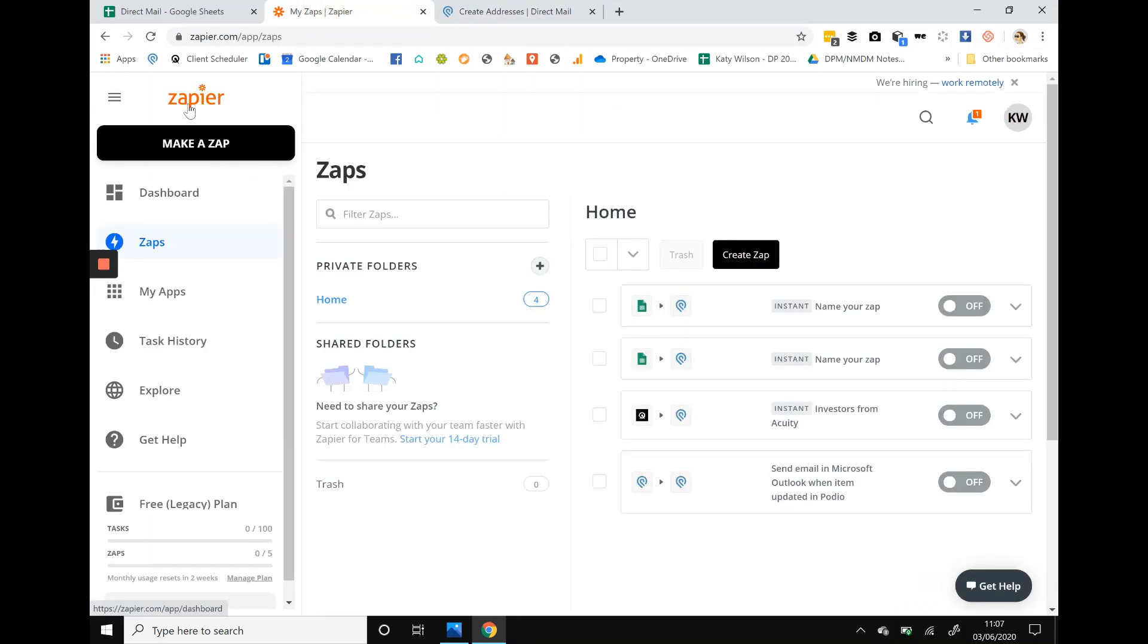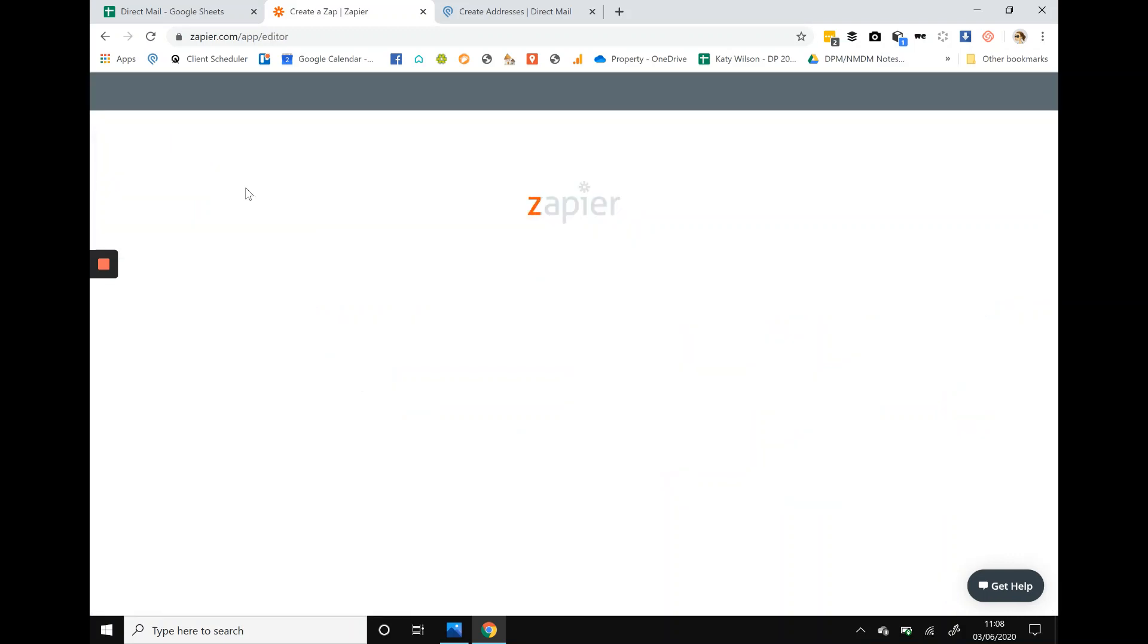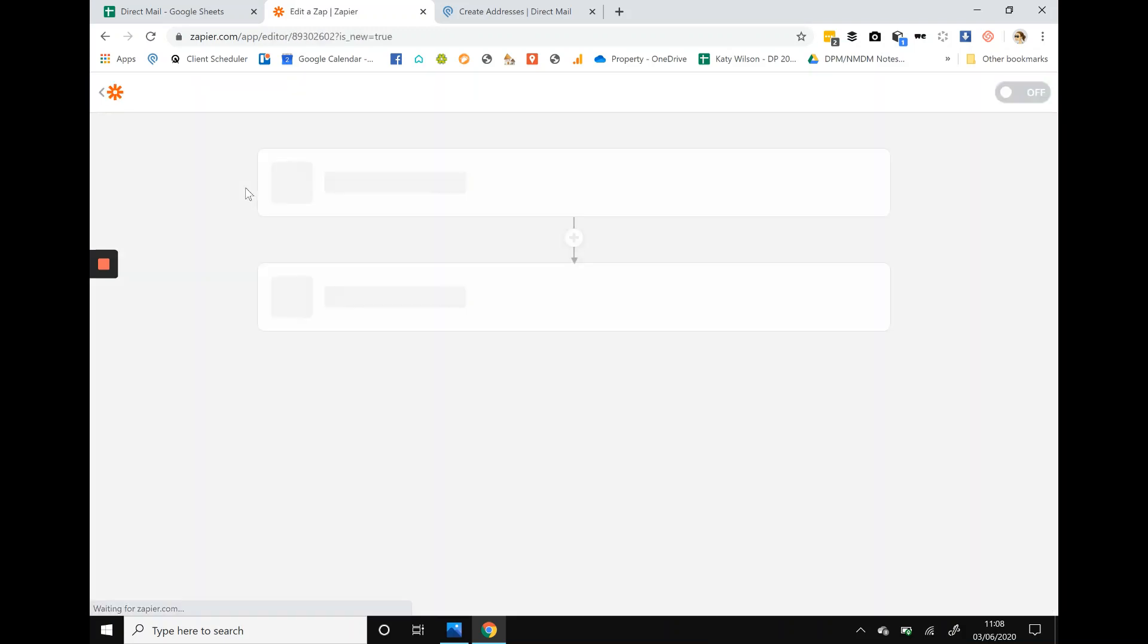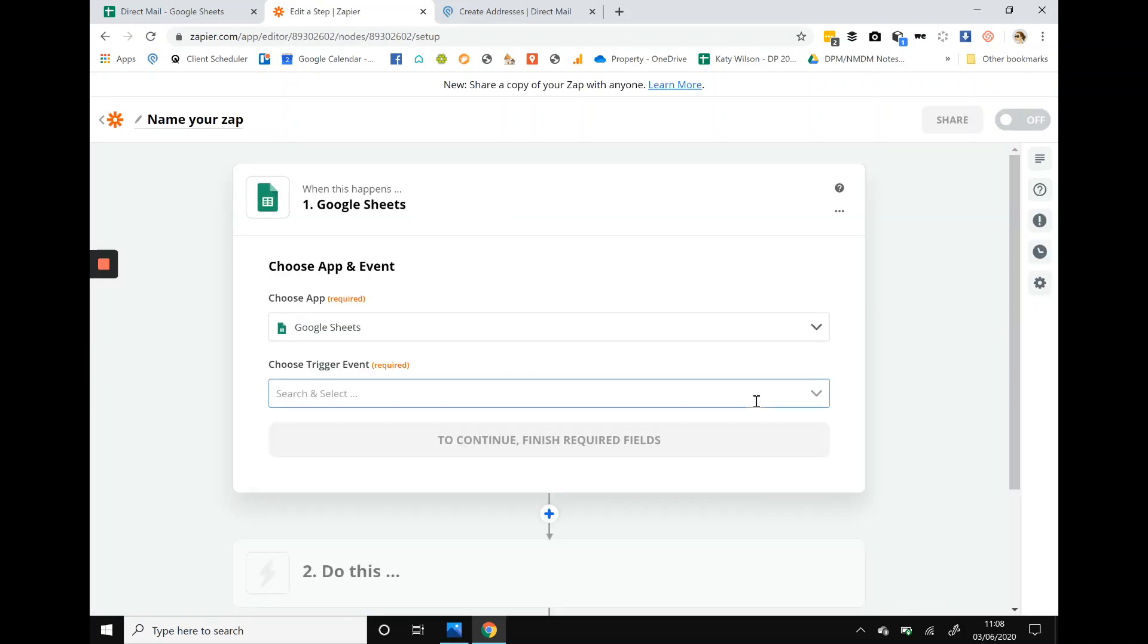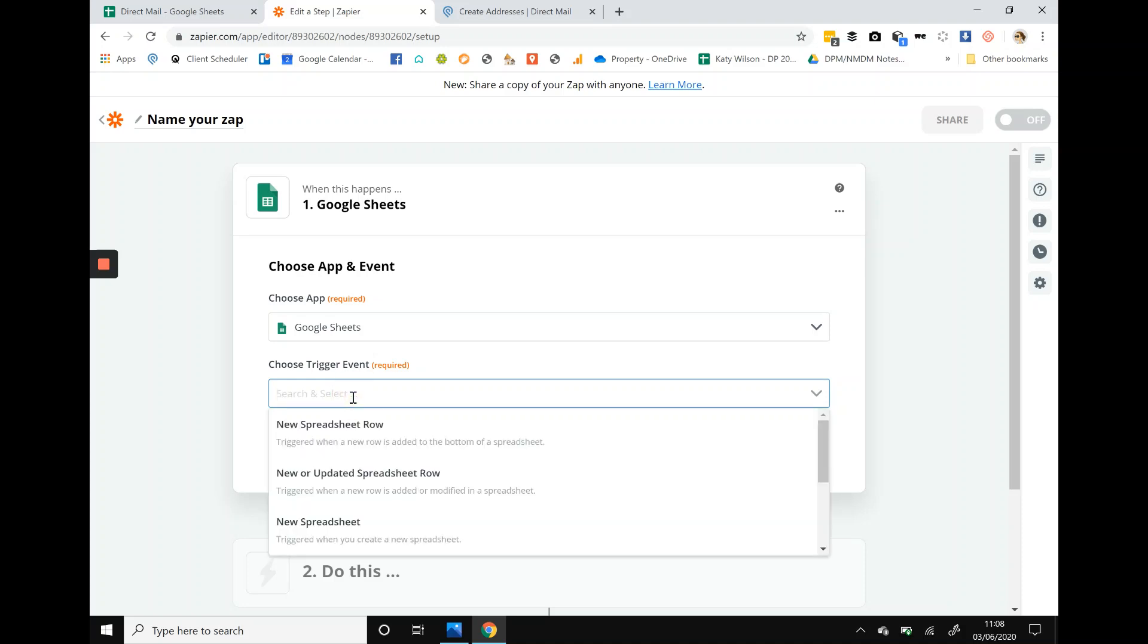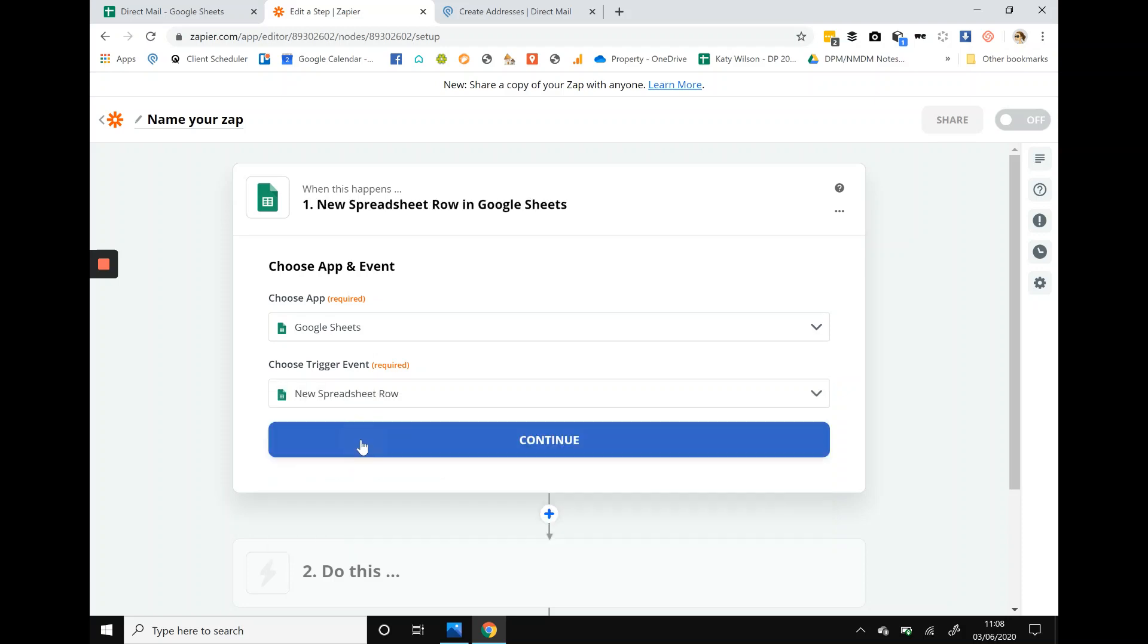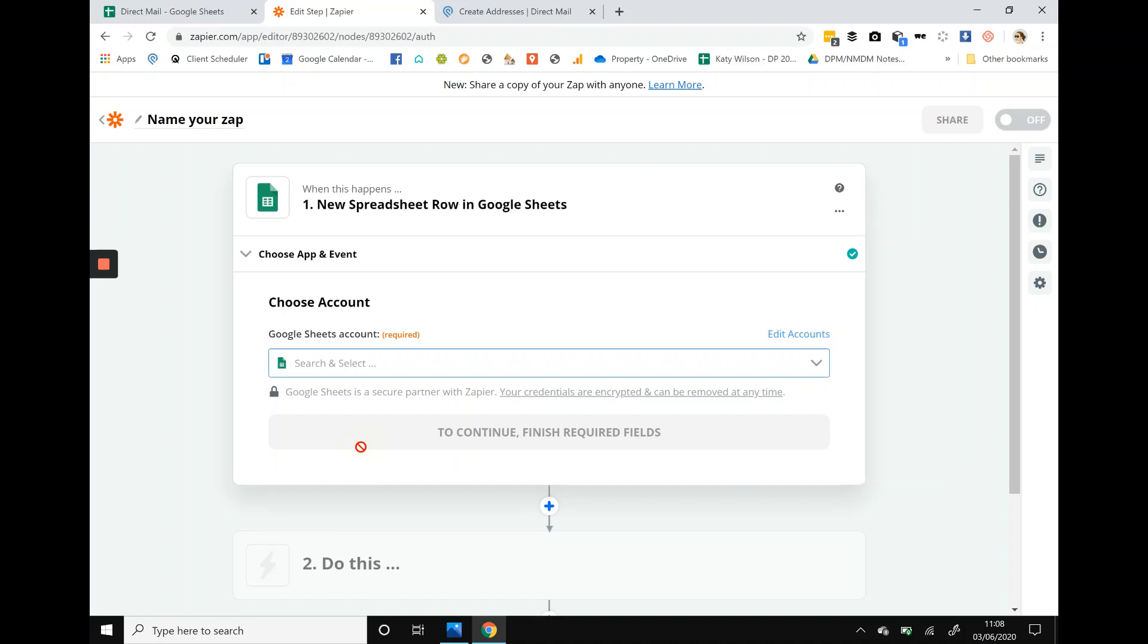Really simple. We go to Zapier, set up an account. What we're going to do is create a zap, really simple. We start with Google spreadsheets. It will ask do you want to trigger, so when does it do something? When a new spreadsheet row is added, not when it's updated because basically you'll end up with duplicate data. So it's a new spreadsheet row and then you press continue.